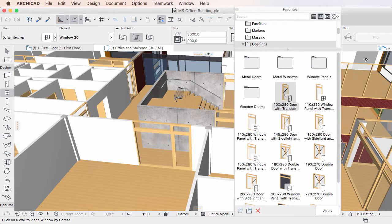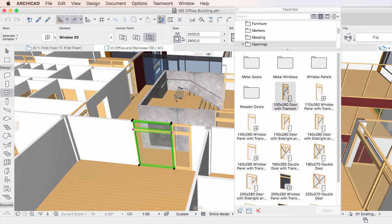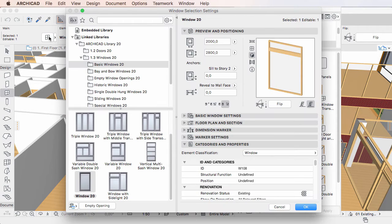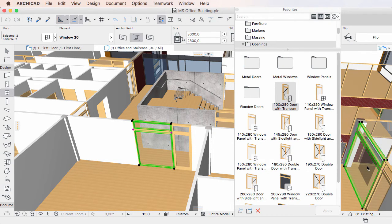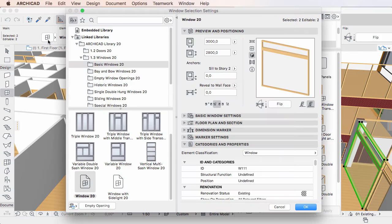If you had one element of the corresponding element type selected, the settings field displays the settings of the selected element. If you had multiple elements selected before entering the dialog, the settings fields display the settings of the last selected element of the corresponding element type.